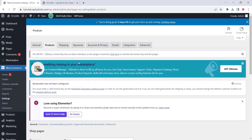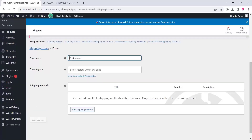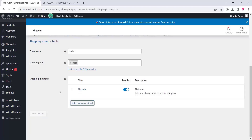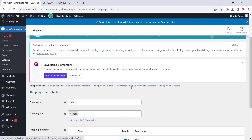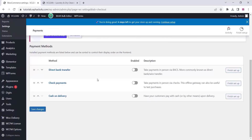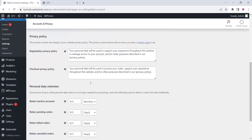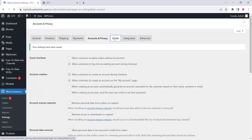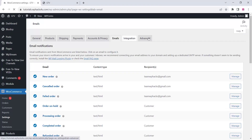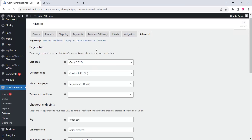Check the shipping options — we don't need shipping options since our website is not for a physical product. You can see the payment option next — here you can enable your payment options. The account and privacy option is also available where you can enable or disable all options according to your business model.